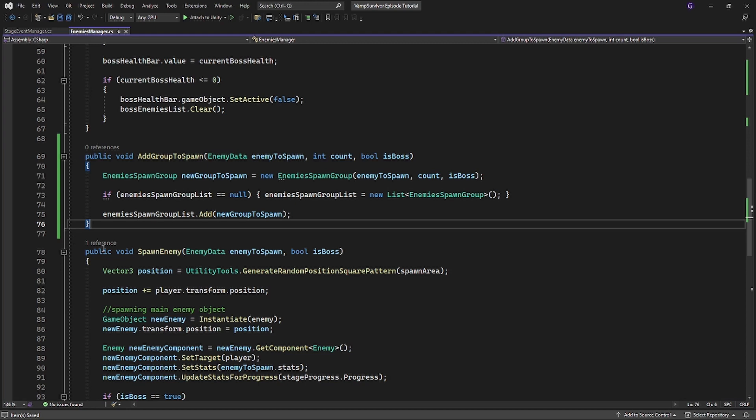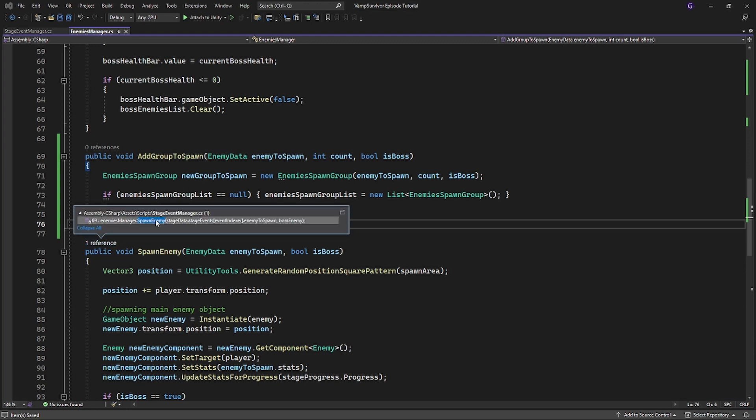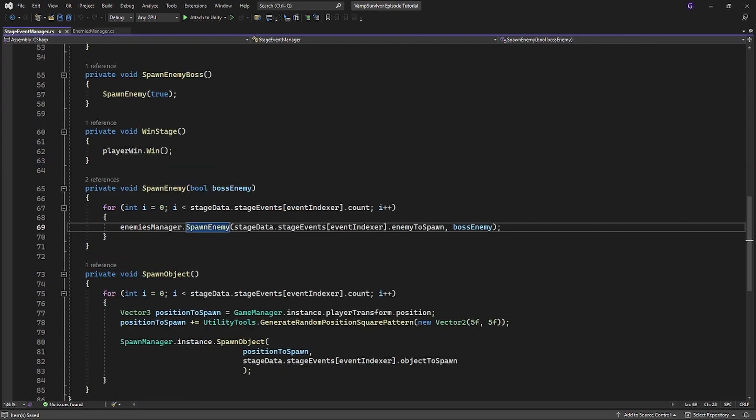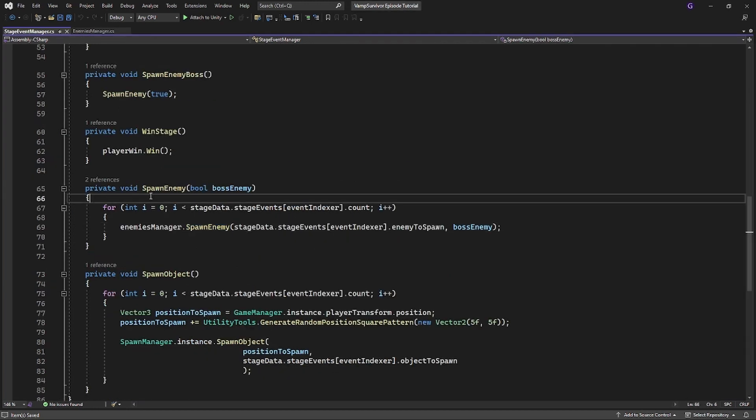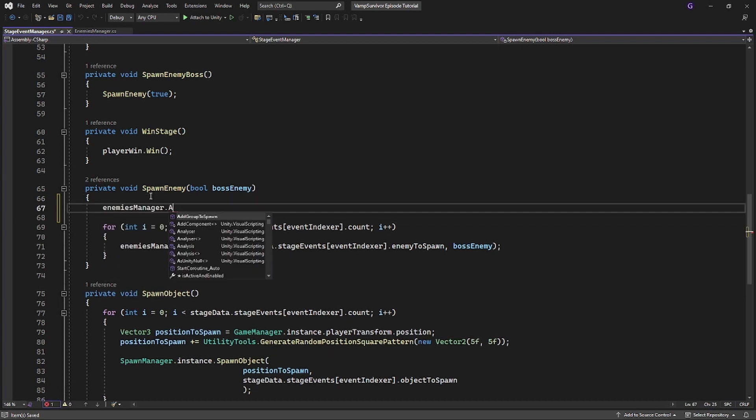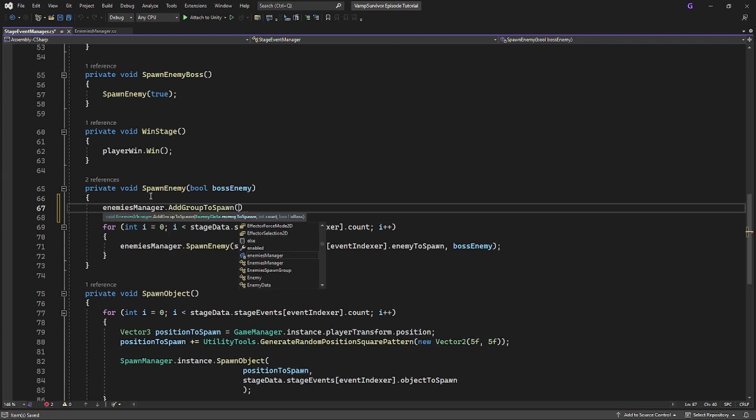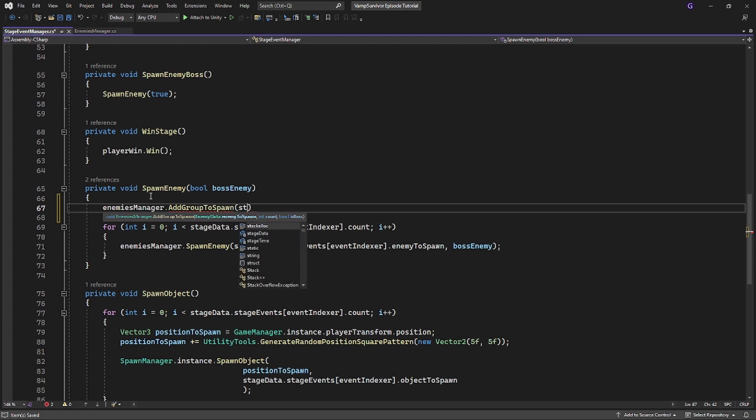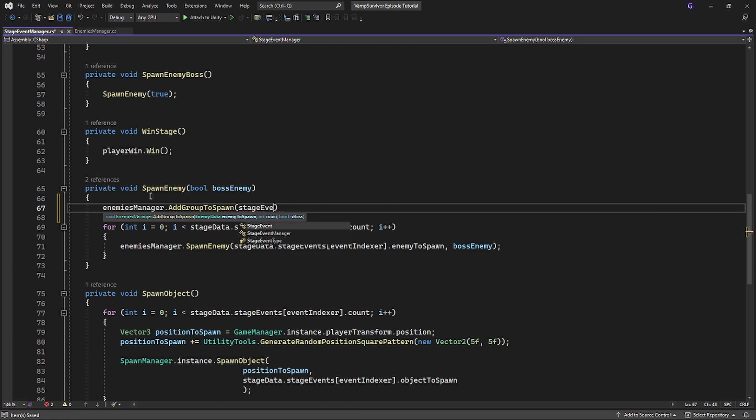Go back to the place where we spawn our enemies. Here instead of using for loop to spawn multiple enemies we will pass all the event parameters to the add group to spawn. To form group of enemies to spawn.